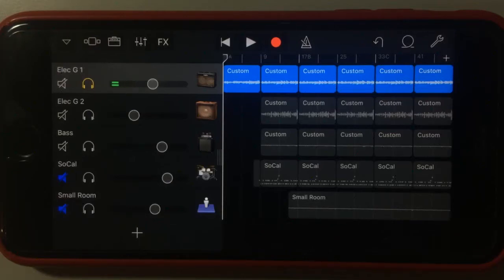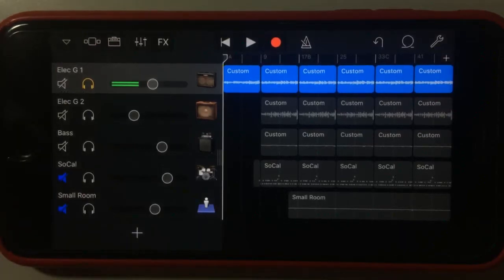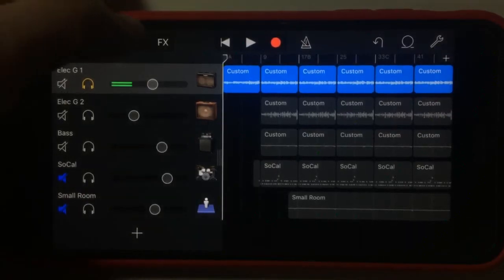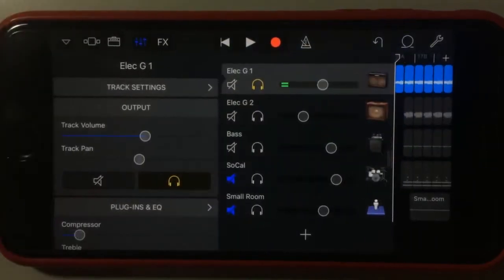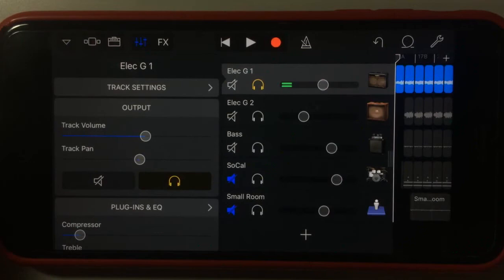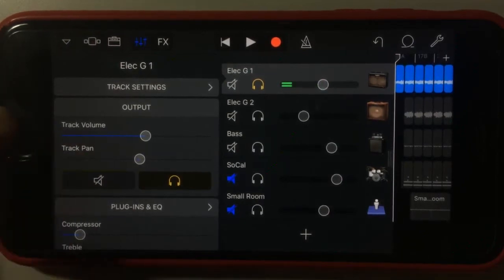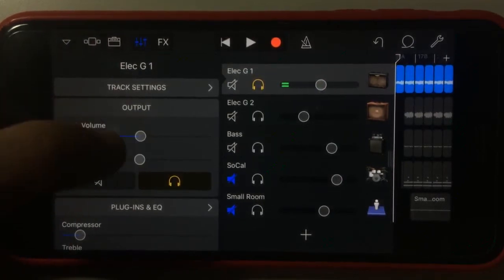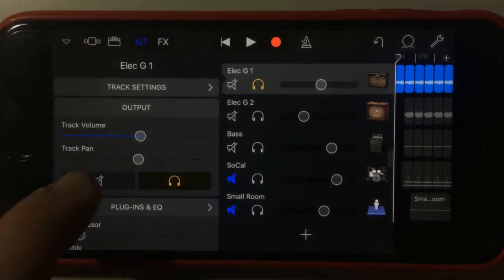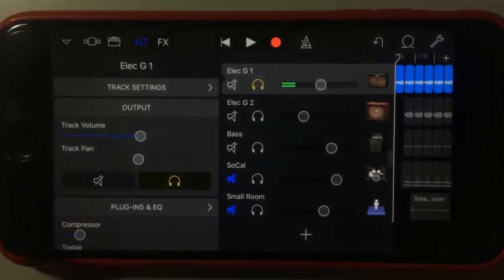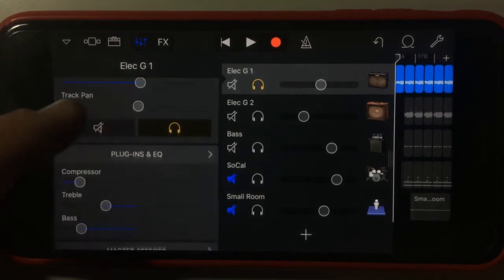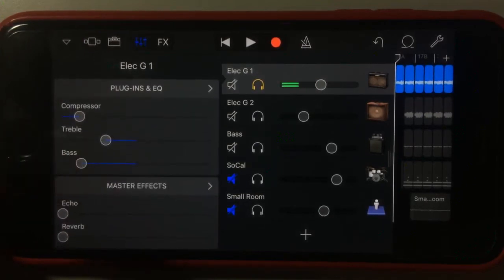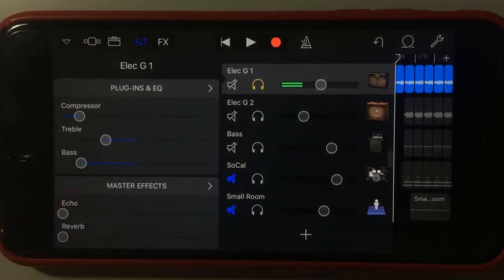What we have now is basically a full suite of EQ and effects. I'm going to show you how to get to that right now. If we tap on this little mixer icon button up here, we go to our effects and EQ options. We've got the basic stuff up here — our output, track pan, mute and solo. They've always been there and are pretty self-explanatory.